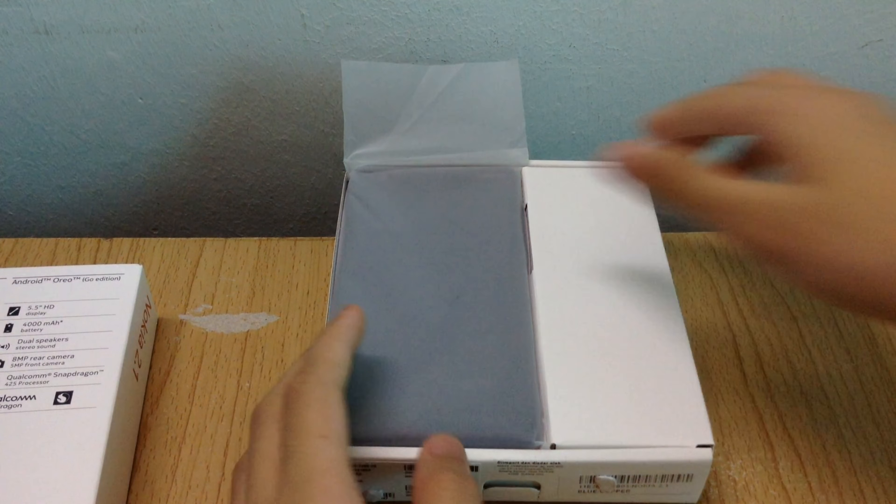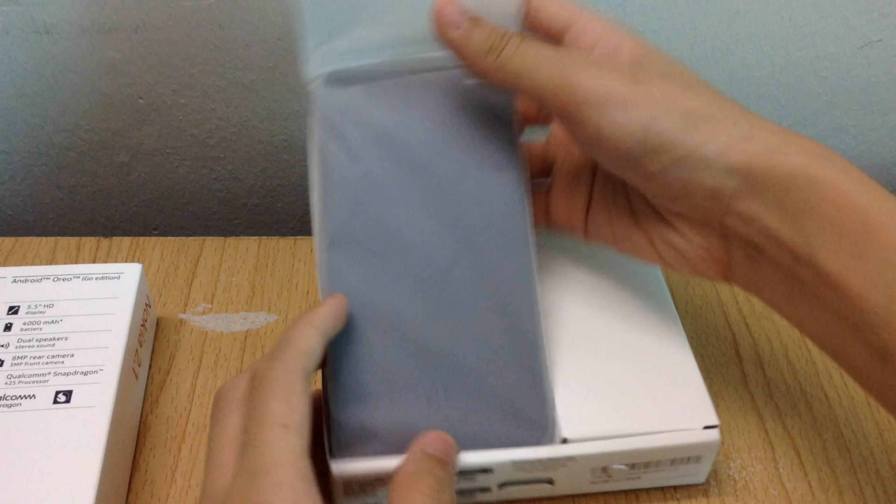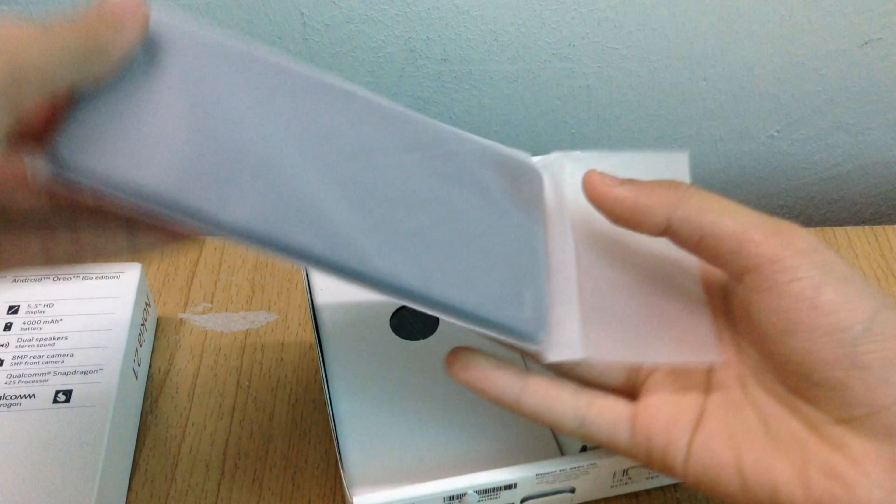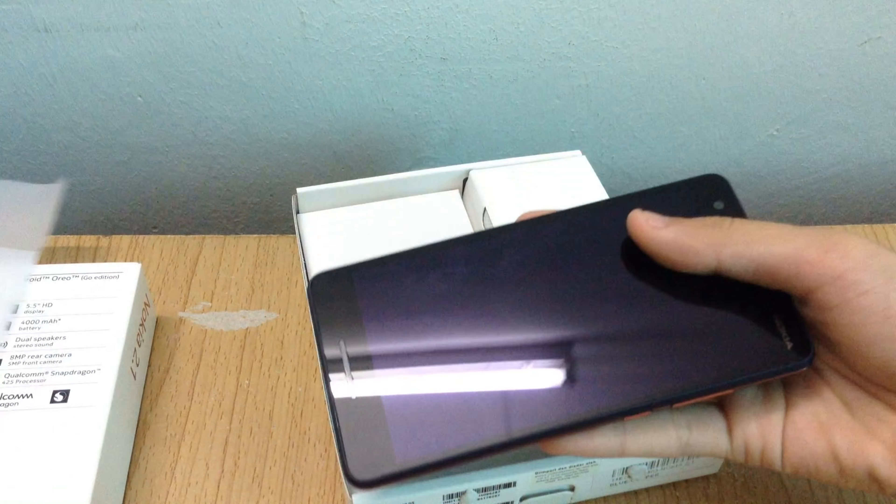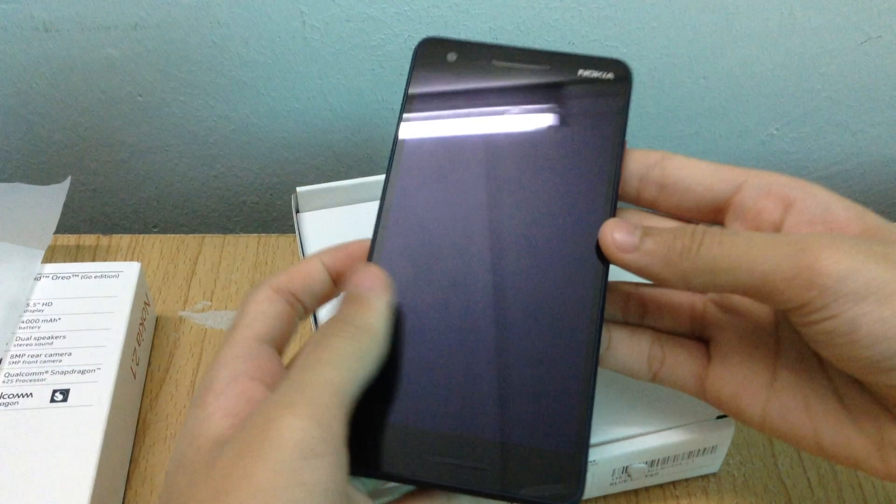The Nokia 2.1 comes wrapped in plastic with nothing covering the screen and no stickers on the device.